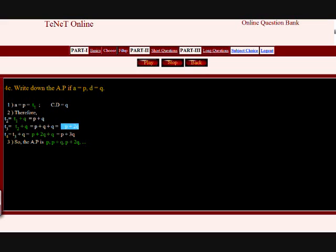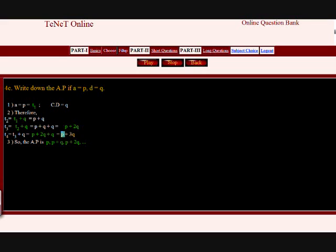Substitute that here — T3 equals P plus 2Q. Then add Q along to carry this over. So 2Q plus Q is 3Q. This is how T4, the fourth element, is decided. Then write the arithmetic progression as required.